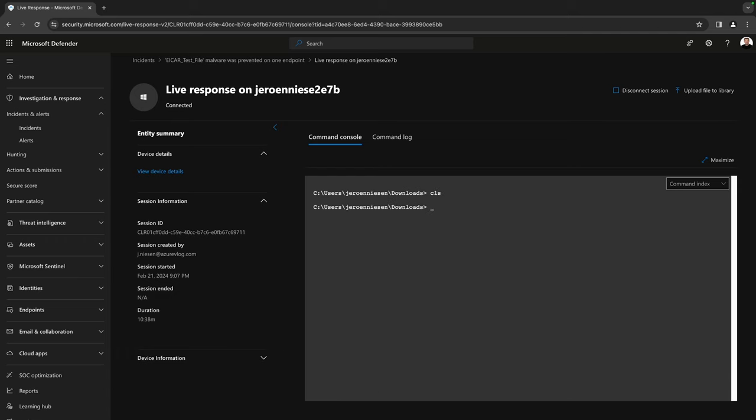You've now seen how we can investigate and remediate issues using LiveResponse on one of our endpoints. There is actually a lot more to tell about LiveResponse — for example, the library, which we haven't touched today. The library is a kind of share that we can use to put PowerShell scripts on to share with the endpoint we are remediating or investigating. If you want to learn more, please let me know in the comments so I know I need to create a follow-up video. If you like this content, please hit the thumbs up button and subscribe to this channel. I hope to see you in my next video. Bye.